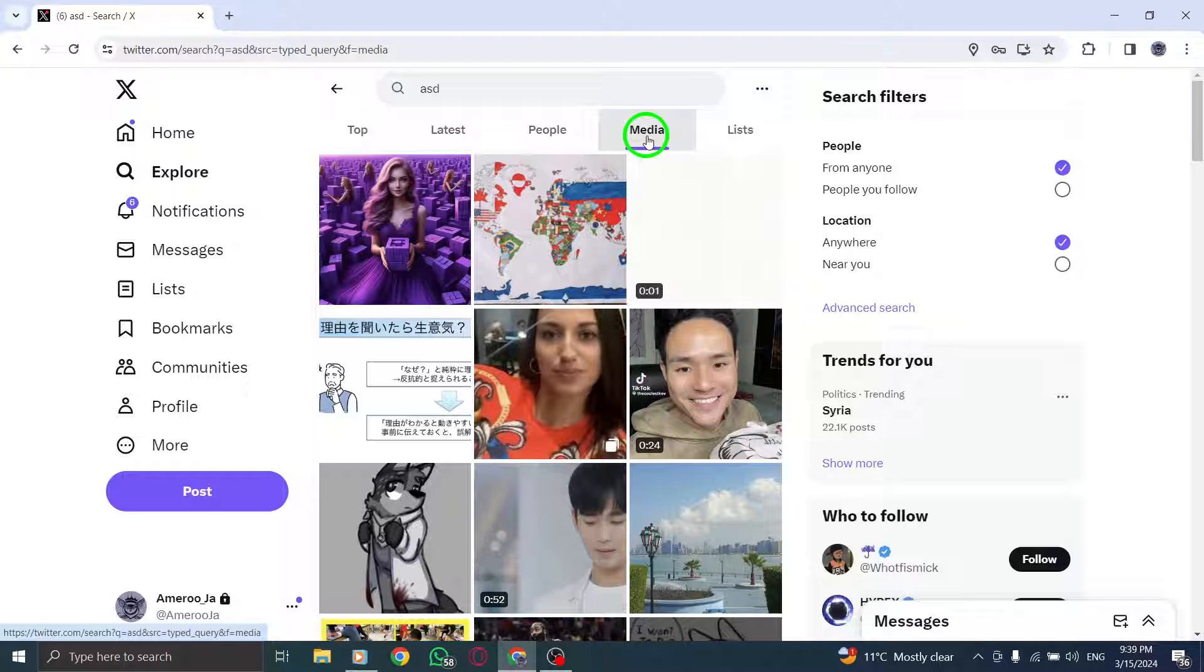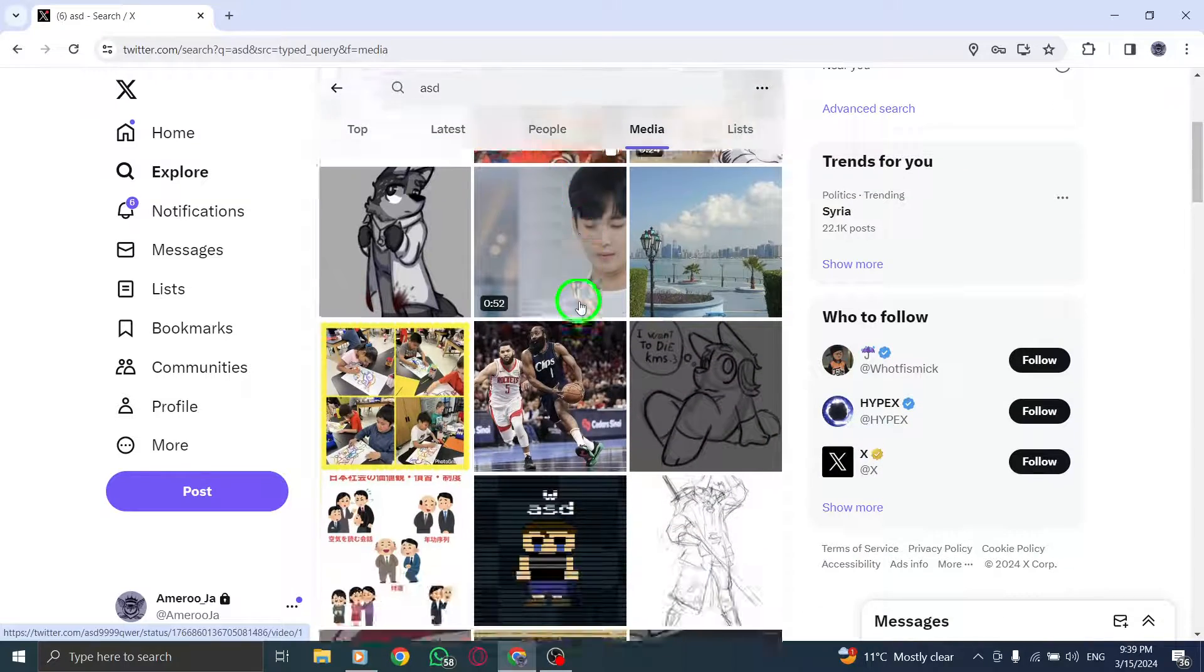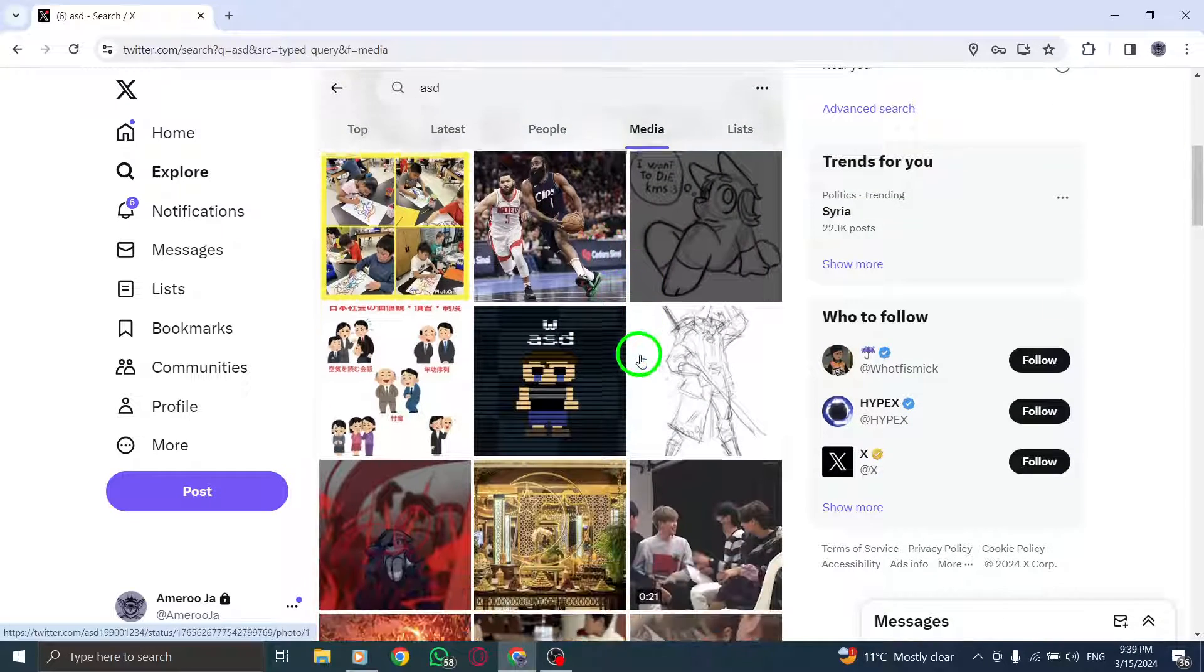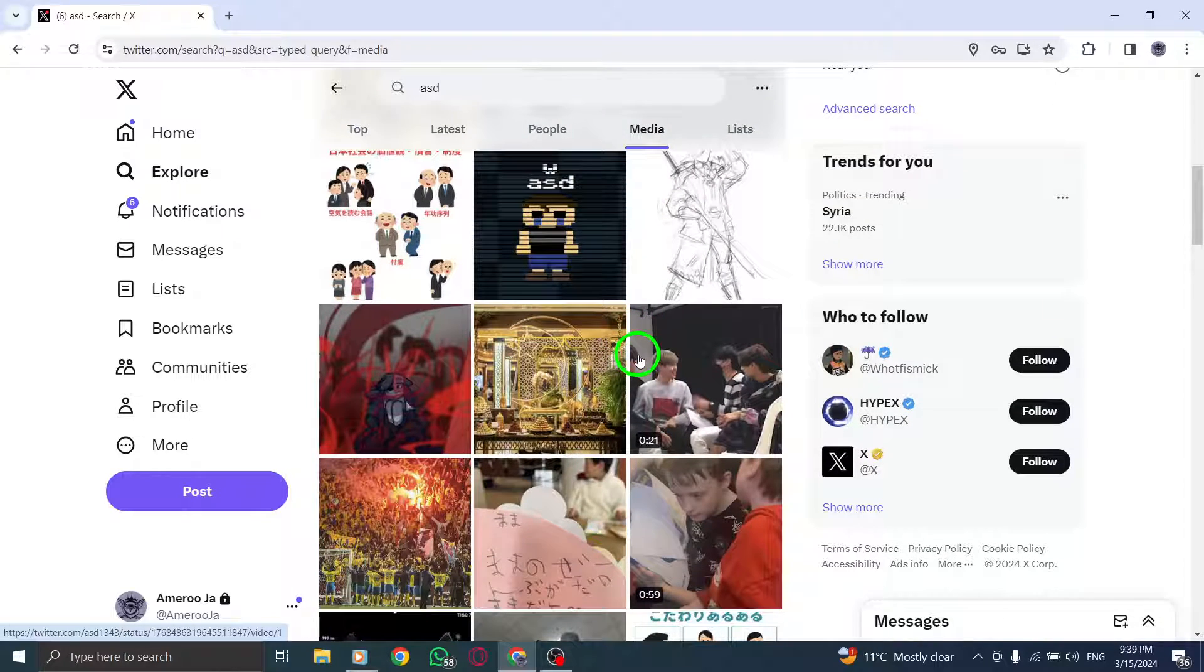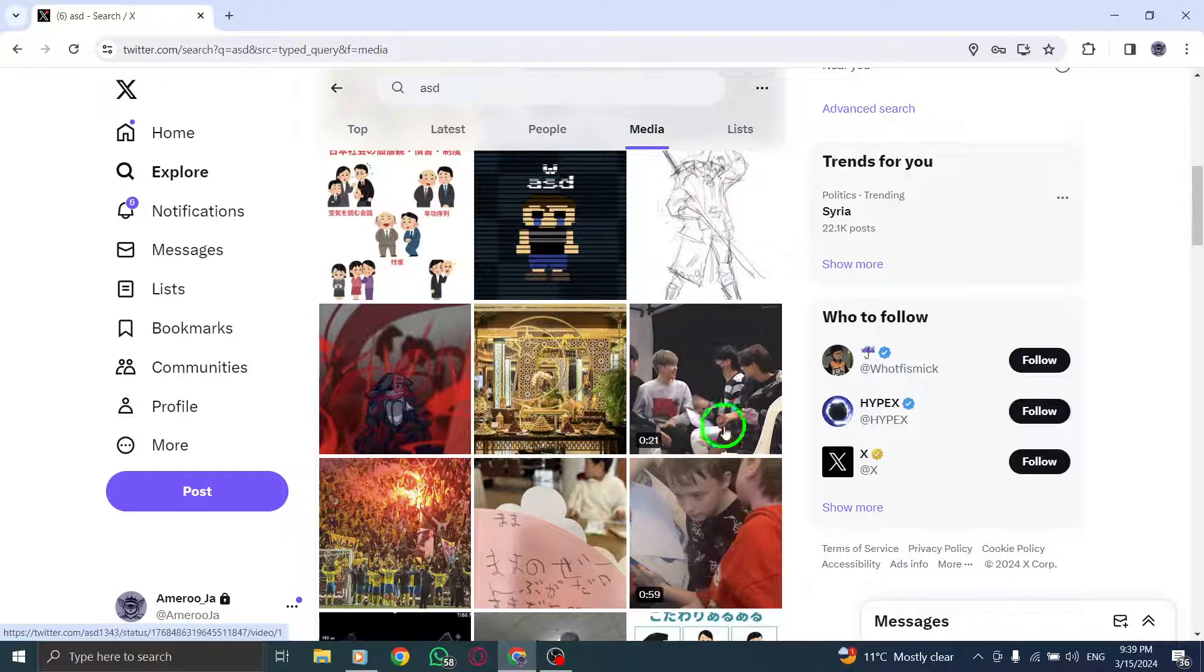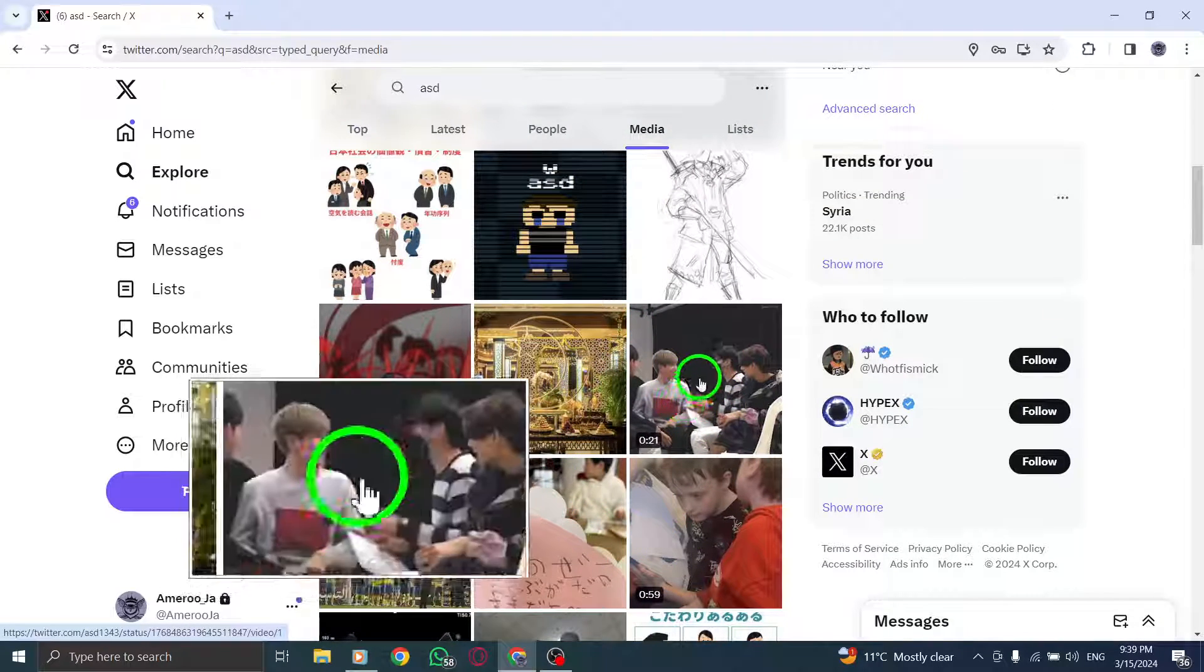Step 5. Scroll down the list of videos to browse through the collection until you find the specific video you are interested in watching.